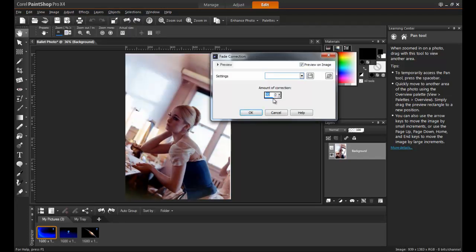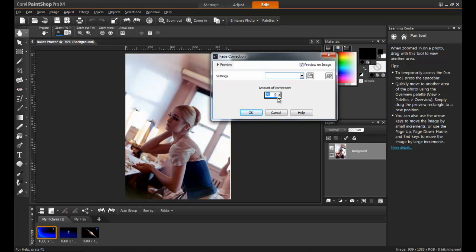With the Preview on Image checked, you will be able to see the adjustments taking place on the image as you make them. In this example, the image is extremely faded, and so a high level of correction will be needed.